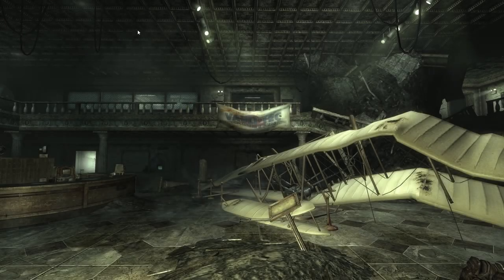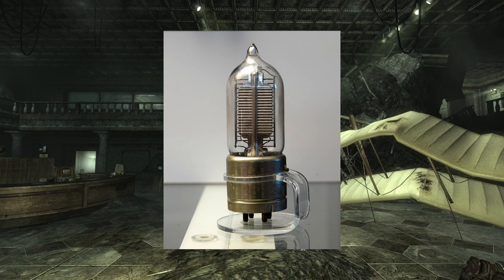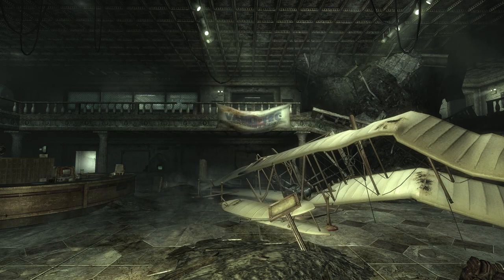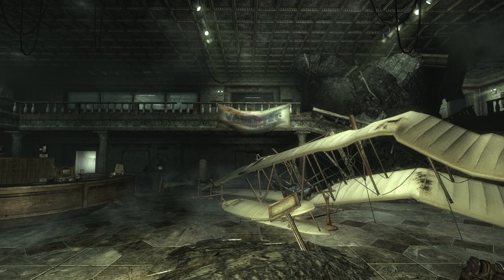Vacuum tubes, also known as valves, are a type of electronic component that was commonly used in early computers and radio equipment. They work by using a vacuum to control and amplify electronic signals. In contrast, transistors are solid-state devices developed in the late 1940s that quickly replaced vacuum tubes in electronic applications in the 1960s and '70s. However, in the Fallout universe the divergence from our own timeline occurred before the widespread adoption of transistors.